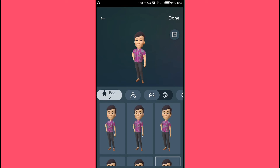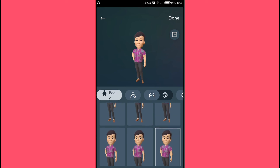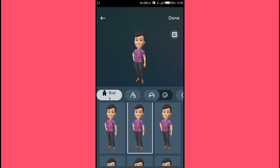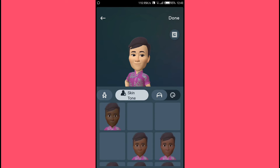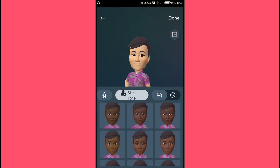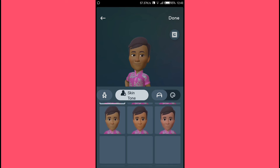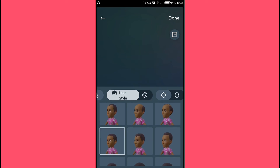Now start personalizing your avatar. We'll start with body type or body shape — select any from the options. Next, select your skin tone. After that, go to hairstyle and pick one.